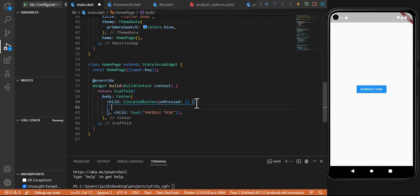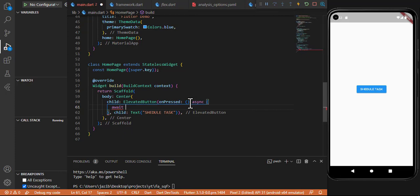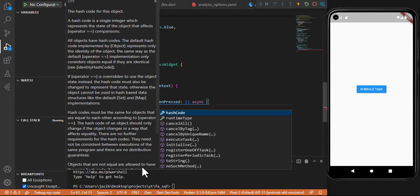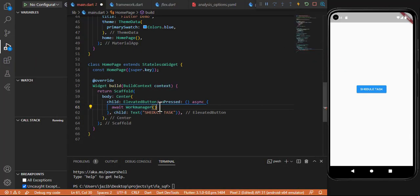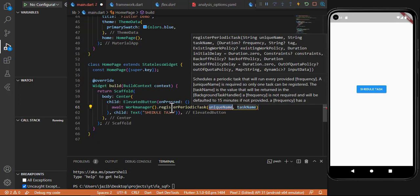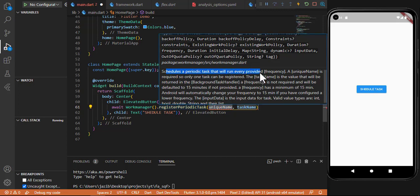Now, whenever the Schedule Task button is clicked, we make the onPressed callback async. Then I write await and register a background task. There are two main options: registerOneOffTask and registerPeriodicTask. The periodic task runs at every provided frequency — a unique name is required and only one task can be registered per name. The default frequency timer is 15 minutes, and the minimum frequency is also 15 minutes — if you provide less than 15 minutes it will be treated as 15 minutes.